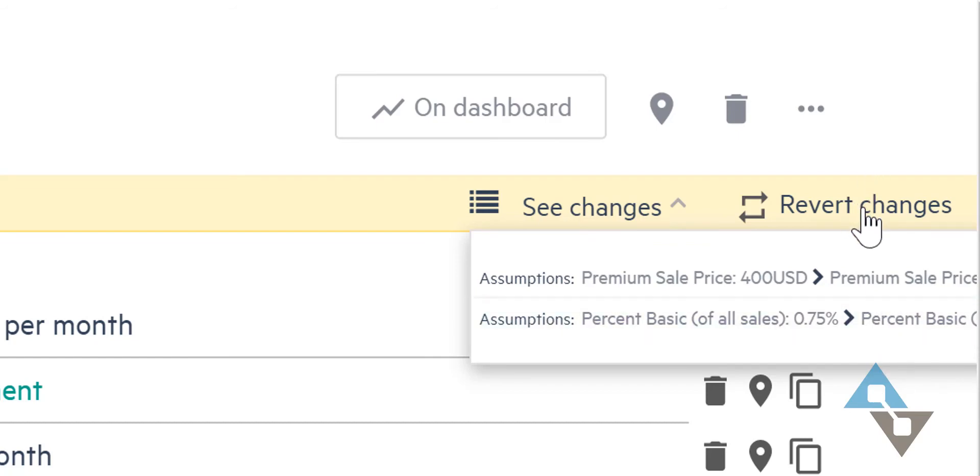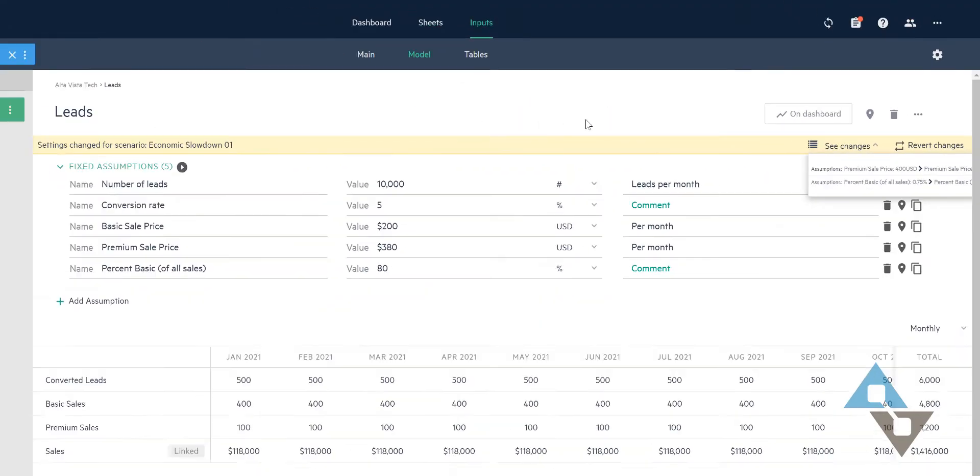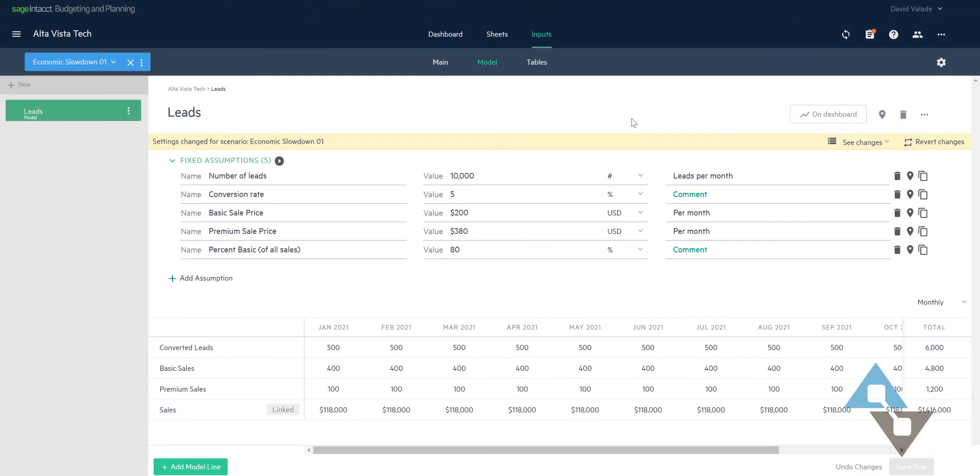And if I didn't like this, if I thought I'd gone too far, or if I get word from the boss that actually, you know what, if we were to change our price, it would be a little bit different. I could revert my changes, go back to where I started and then start over.